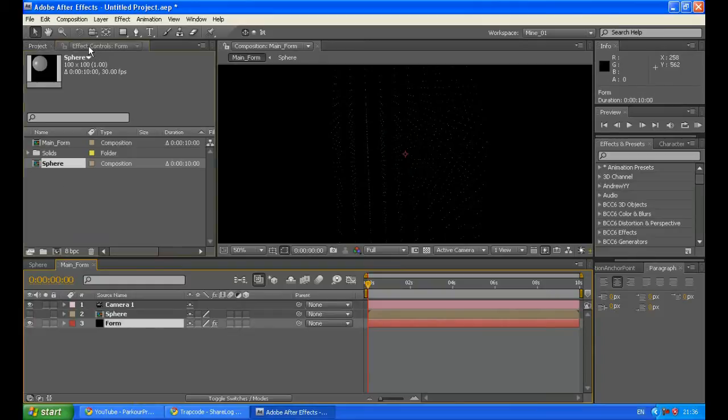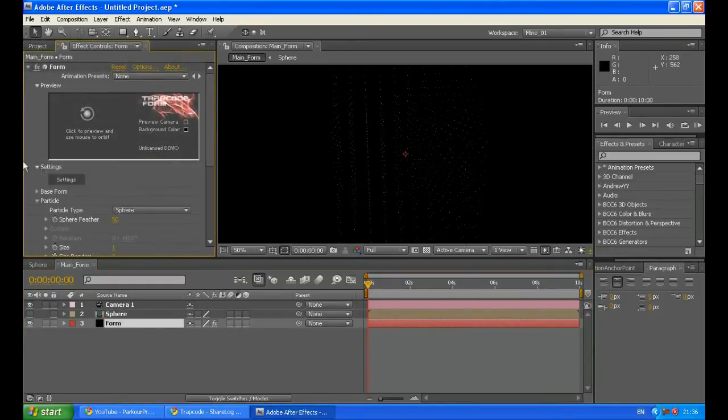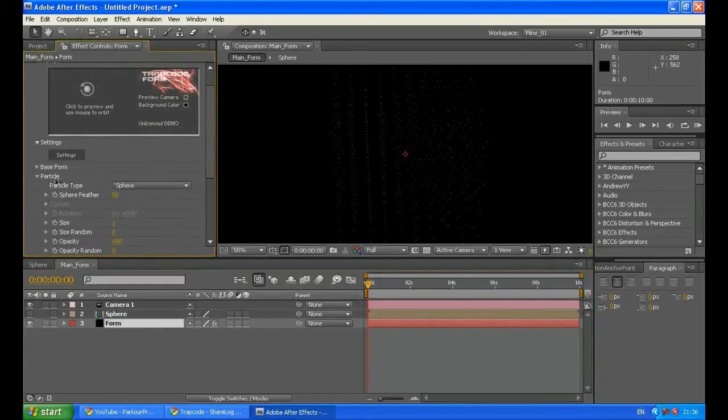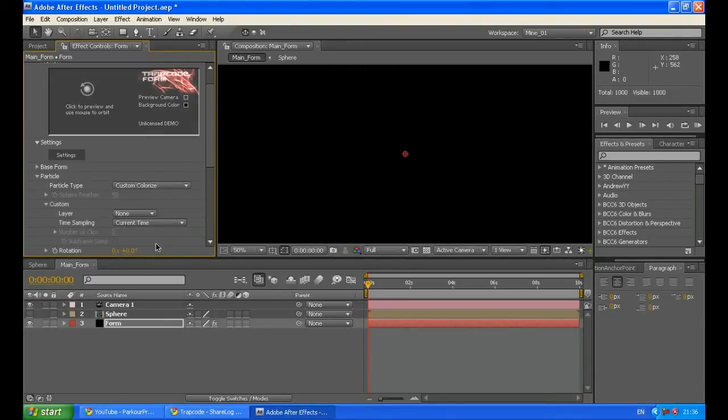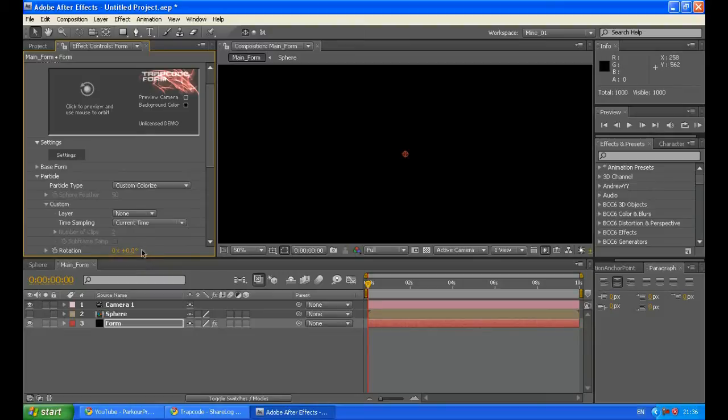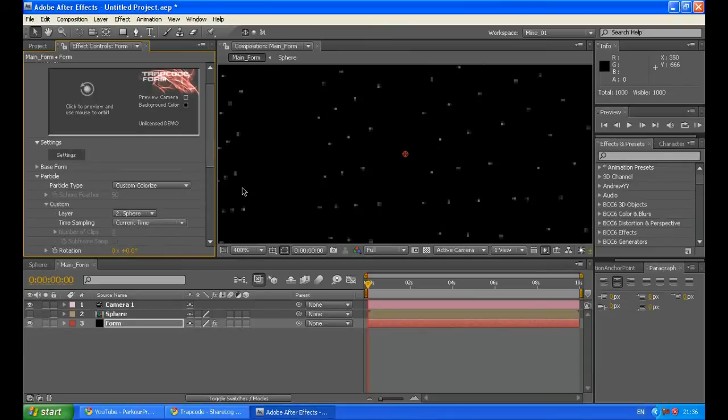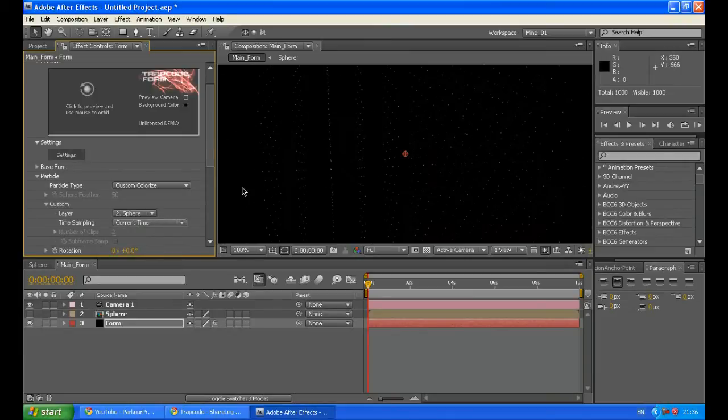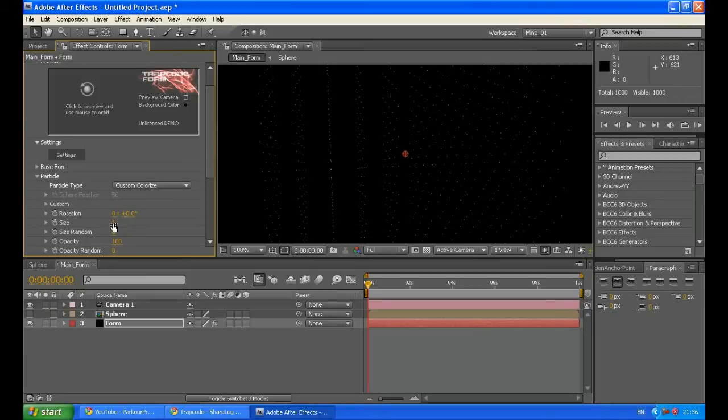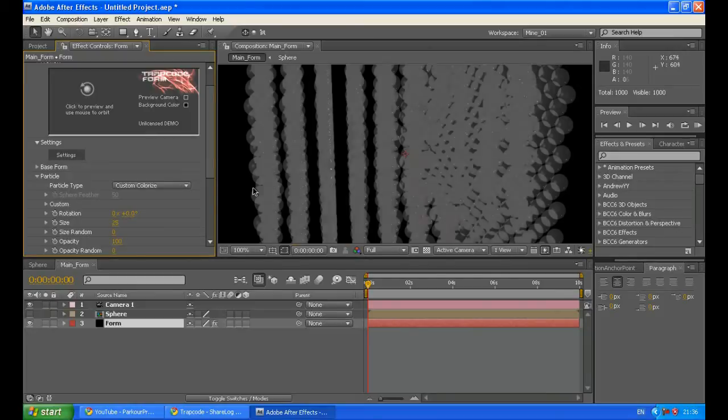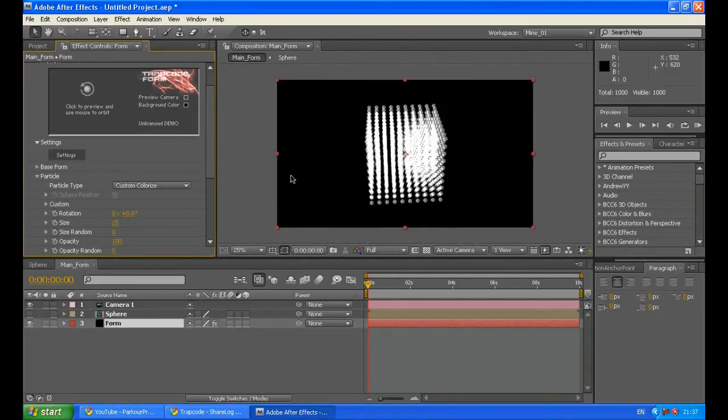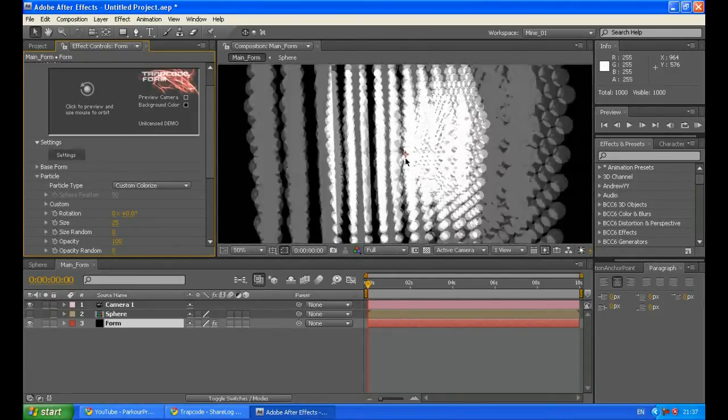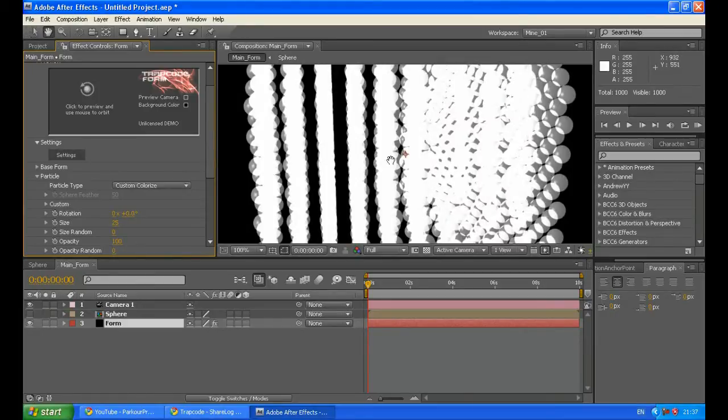Go back to your form layer, effect control. And under the particle section, particle type, choose custom, colorize. Now you can choose some layer in this composition which will be your particle source. Under layer choose your sphere. You can't really see the sphere because the size of the particles is really small. So we have to increase it, something around 25. Now we can see that we got 3D cube made of spheres.